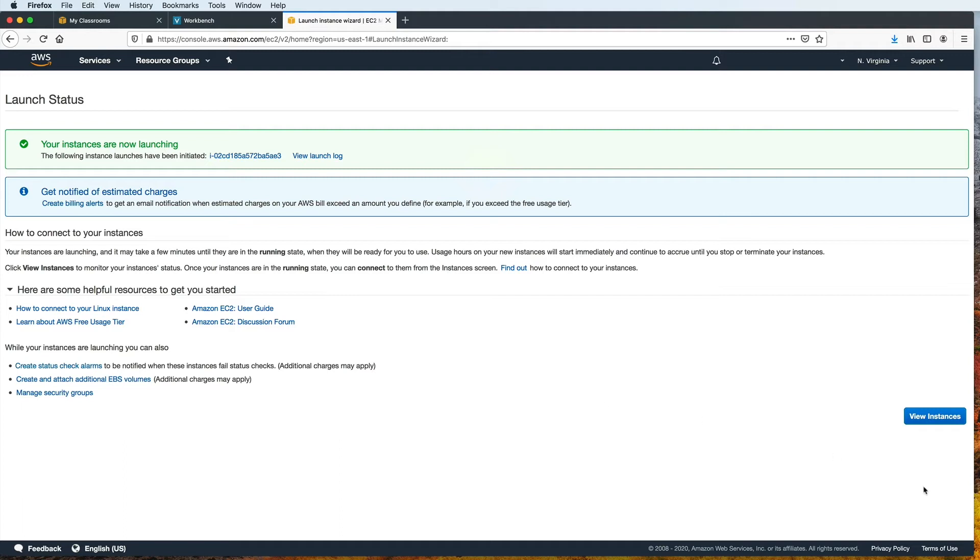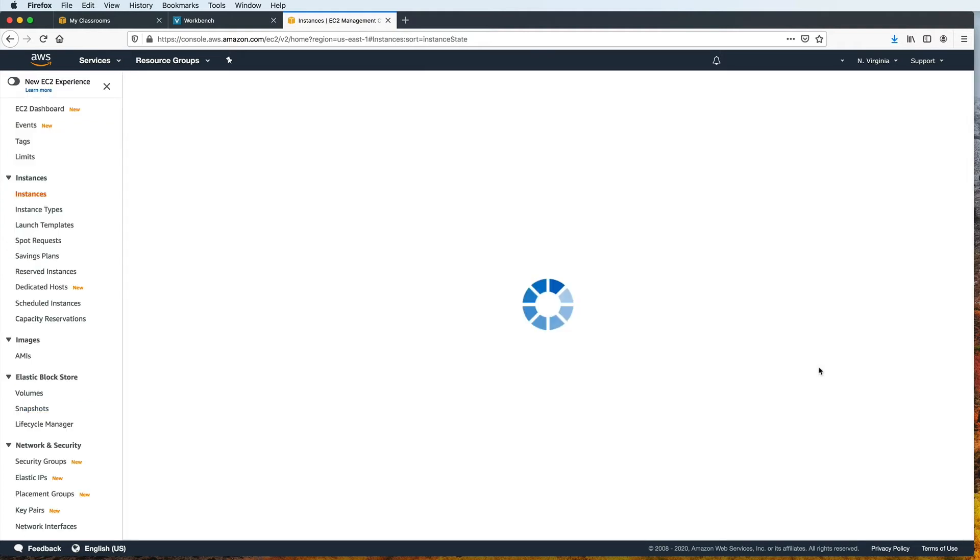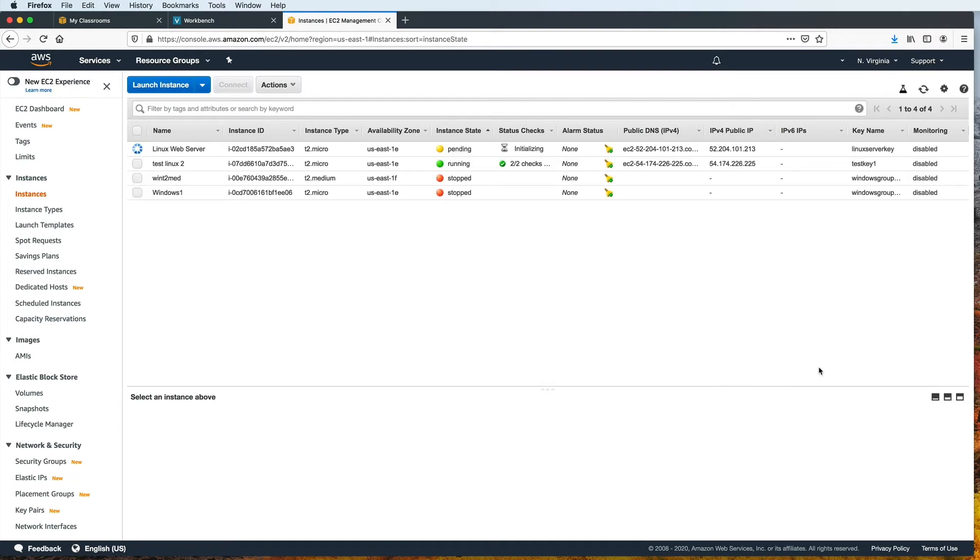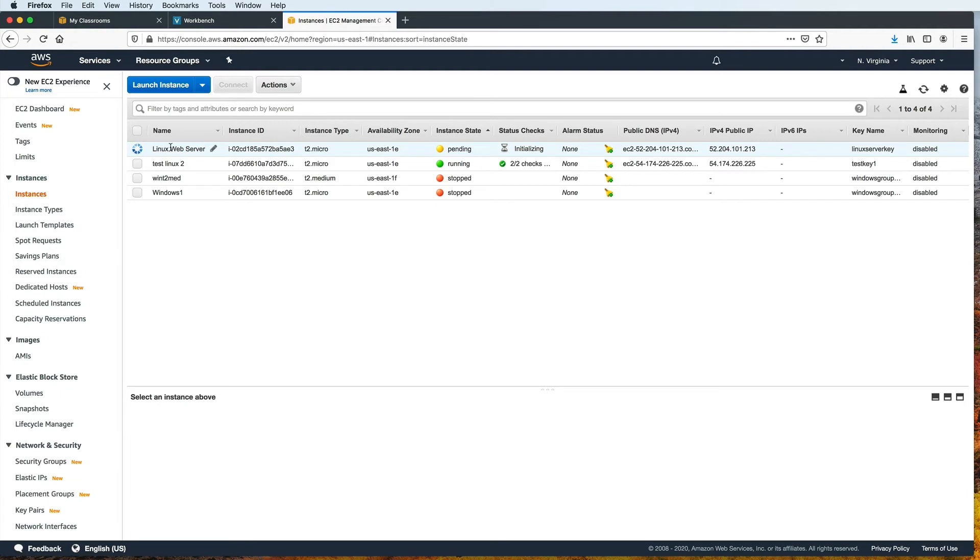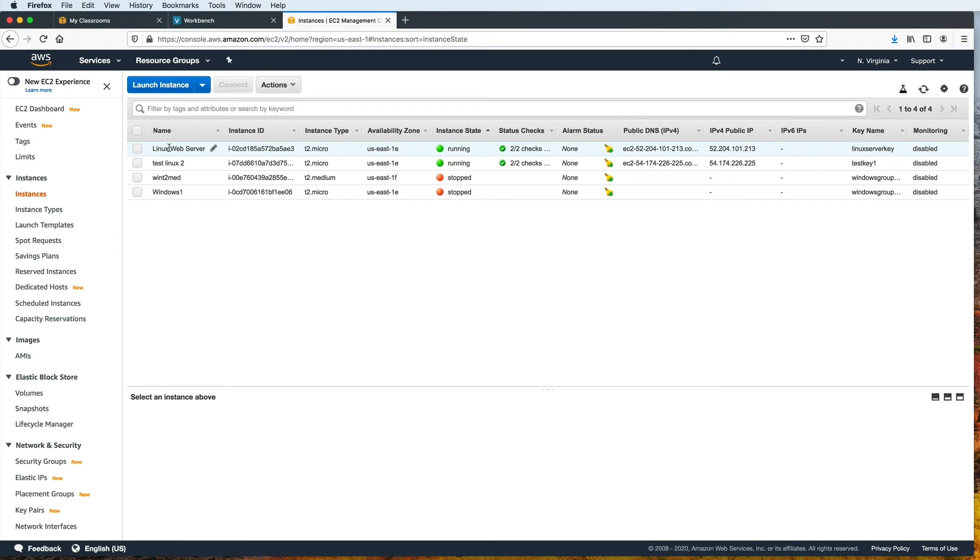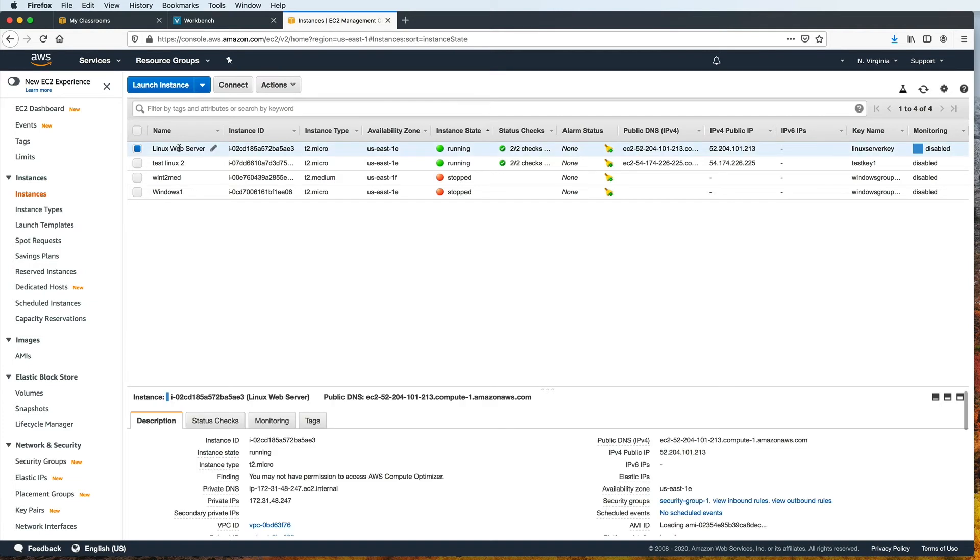So now I can go ahead and view my instances. These are all the instances that I've created before. If this is your first time to do so, then you will only see one instance in here. And here is the one that I just created. Here under the name column, we see Linux web server. This is from the tag that we added earlier. And then you might have to wait a bit for the instance state to say running and for the status checks to be completed. And once it is running and completed, you can choose the instance by clicking anywhere in its row, if it hasn't been selected yet.